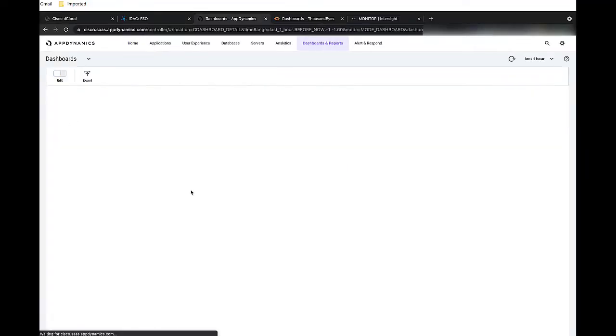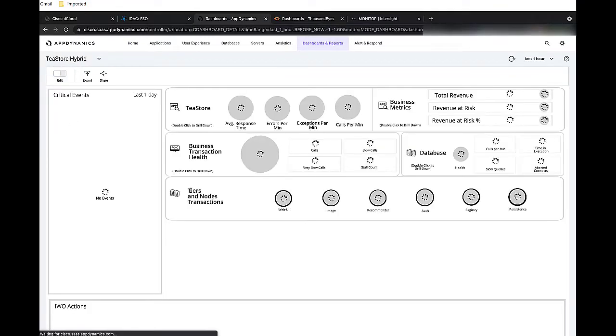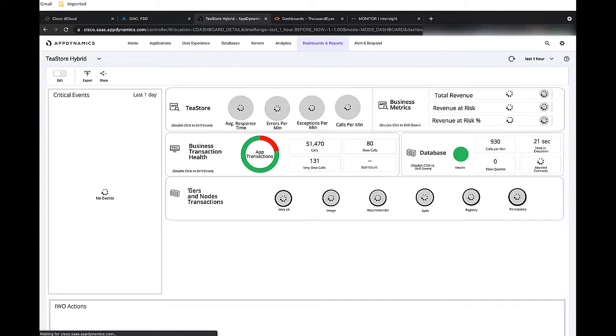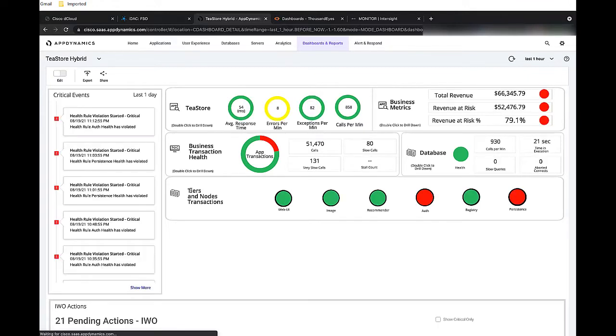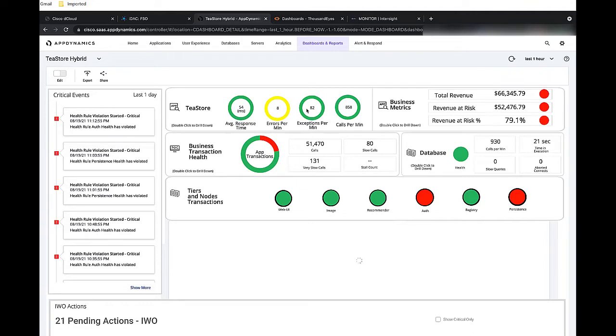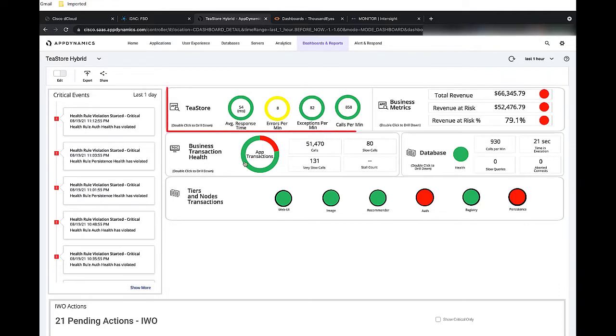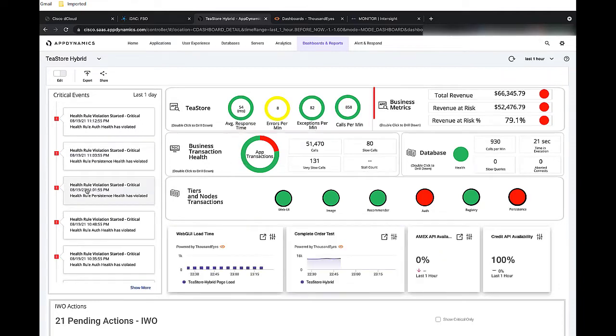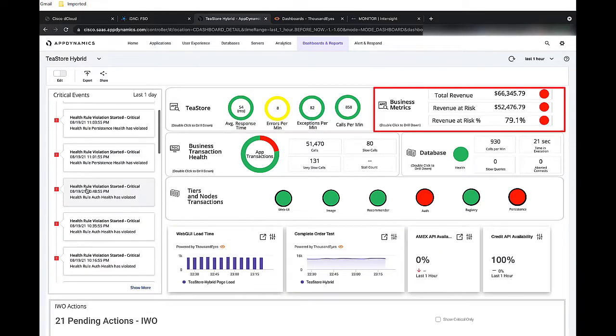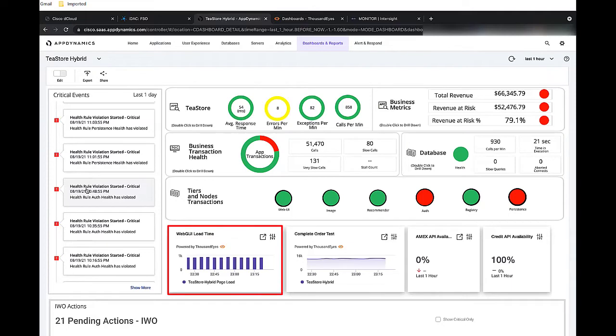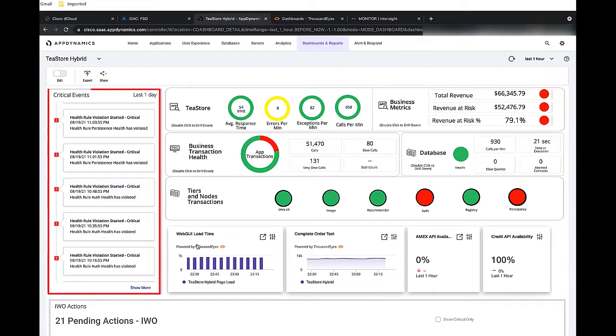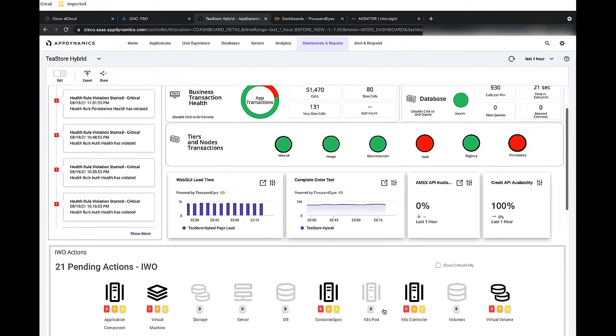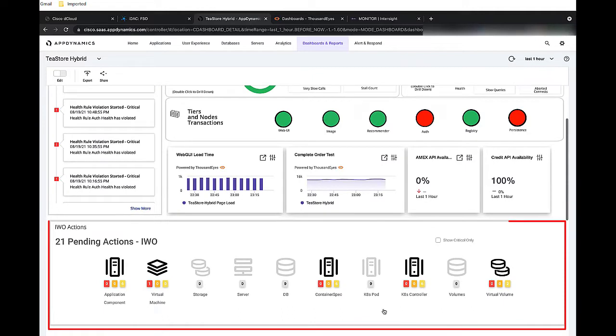In this scenario, I will be using Cisco's full stack observability solution to monitor hybrid application performance and determine the impact it's having on revenue. Let's begin by looking at the dashboard. Here, you see high-level application metrics, business metrics, end-user experience, critical events, third-party dependencies, and infrastructure action that are required to support the application.